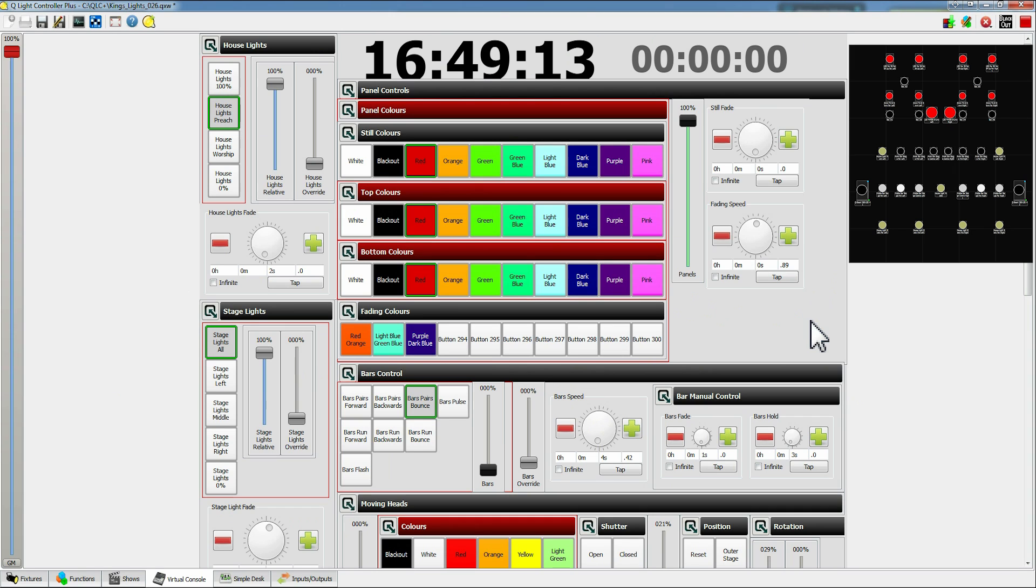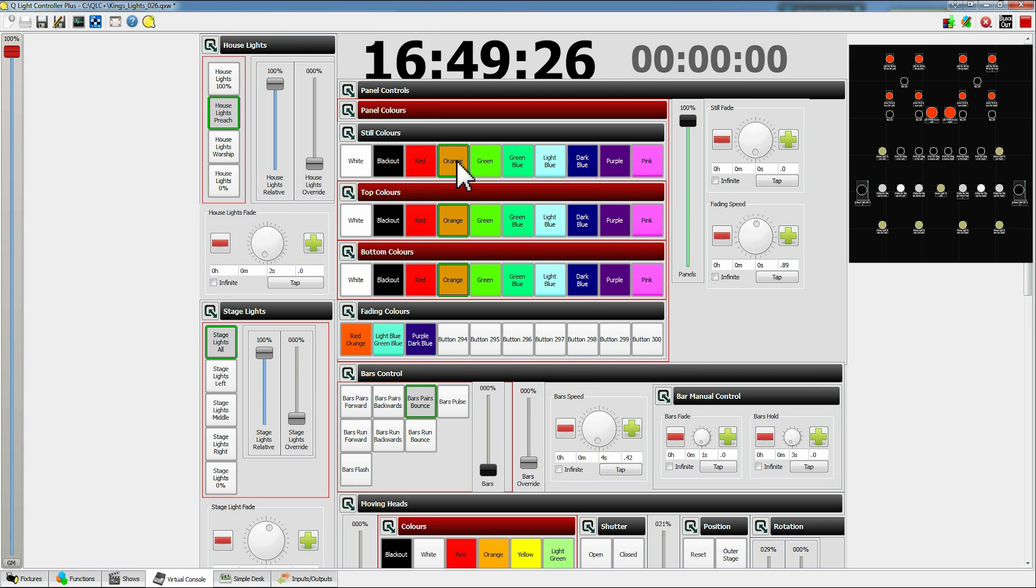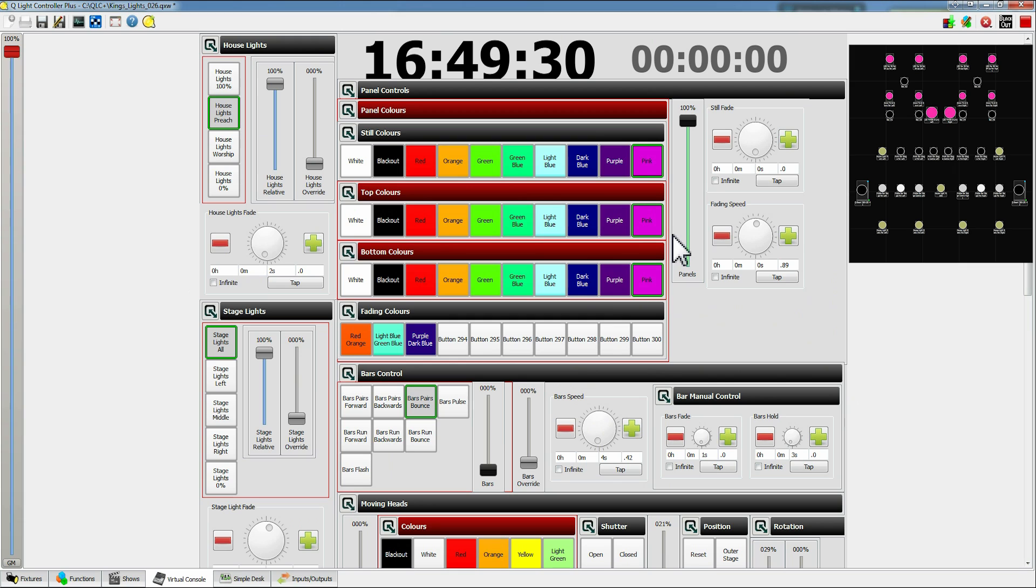So when you're deciding on what colors to use, I usually talk with whoever's on AV and go through the different songs. You go through the different songs and work out what the general color for that song is going to be. So whether it's going to be a green song or an orange song or a pink song. And you try and match the lights to match the words in the background.